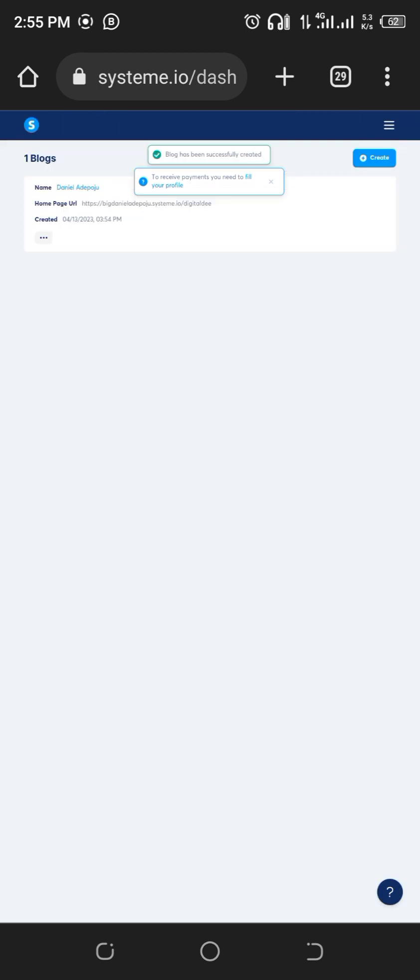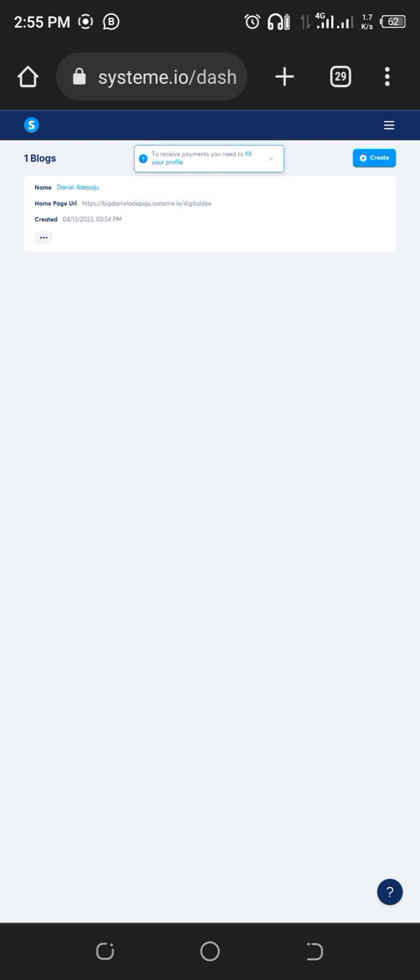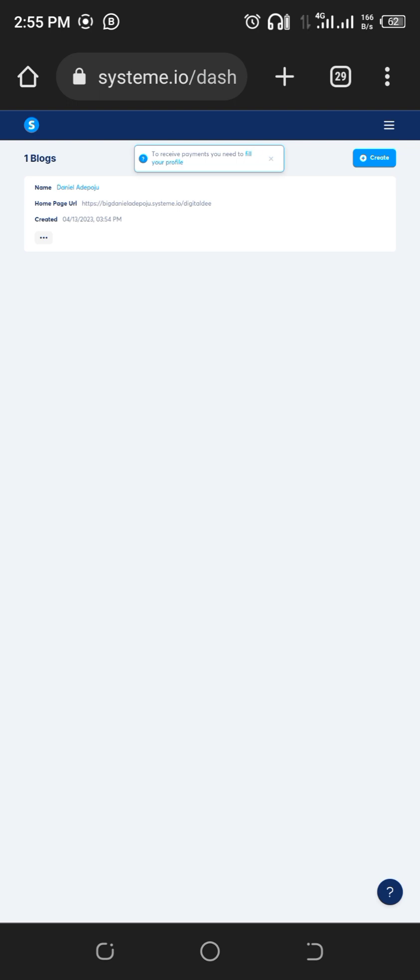Once it is saved and your blog is successfully created, click on the name of the blog here, Daniel Adepodou. If you look at it, you see the home page URL. If you click on this and paste it somewhere, it will only bring out the template because you have not edited it. So you want to go into the edit space, click on Daniel Adepodou.